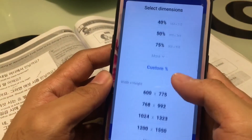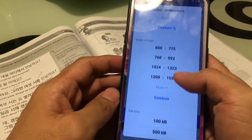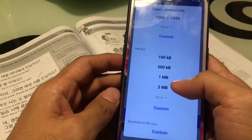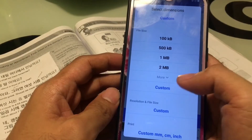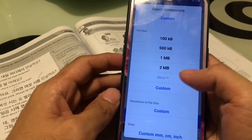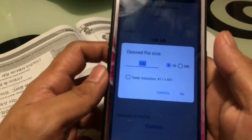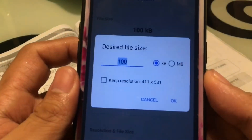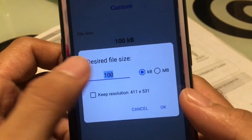Next, click Custom on the file size section. Then type in 15 KB as the file size.